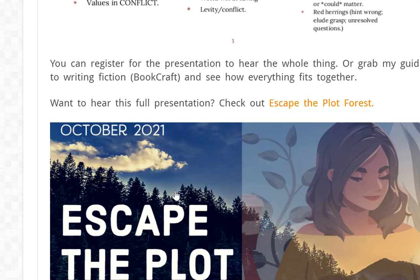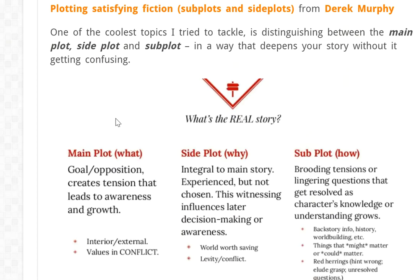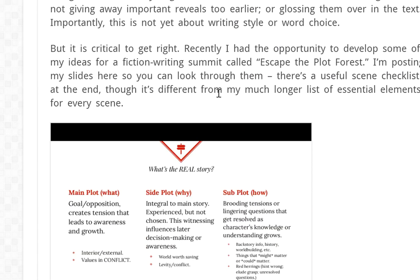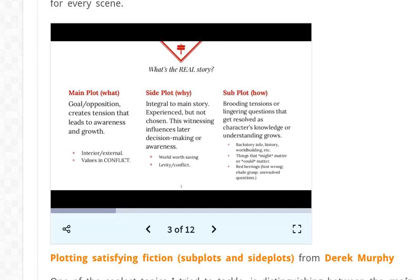It's going to be at the end of October. I put up a little blog post on creativeindie.com where I talk about how to write satisfying fiction, and I've embedded the full presentation slide deck that I'm using — 12 slides. Even if you can see these slides, it's not totally going to make sense unless you're familiar with my writing resources. So I want to make a quicker video just talking about this one slide because I think it's pretty interesting.